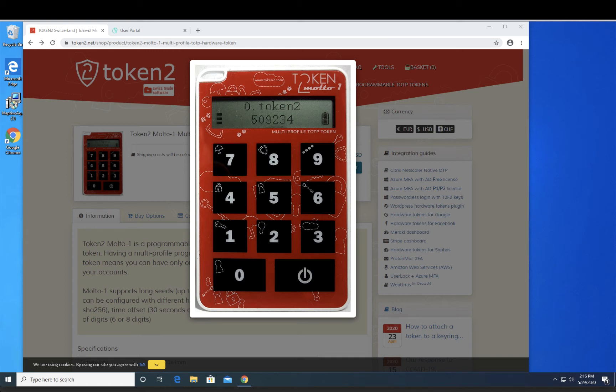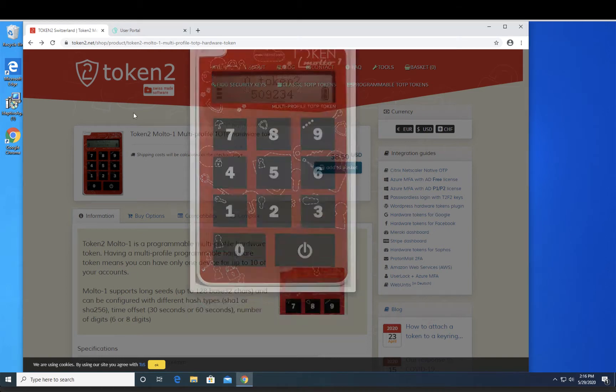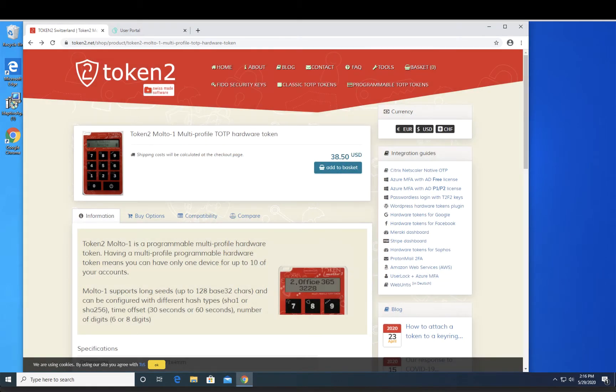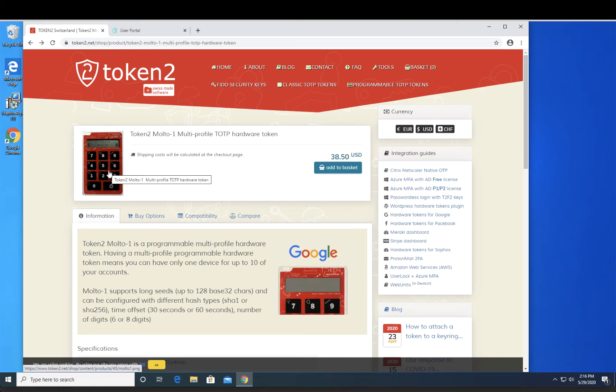Hello, I'm going to show you how to use the Token 2 Molto 1 as an MFA factor for Adaptive. So first we go to the Token 2 website. And this is the device that we're going to be using.